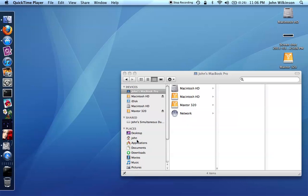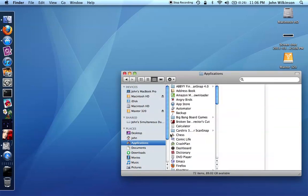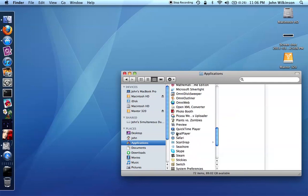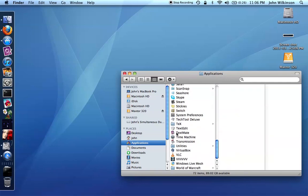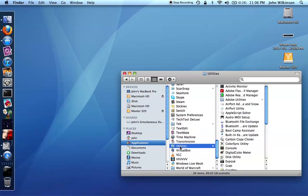The first thing you'll need to do is go to your applications folder and the utilities subfolder and open disk utility.